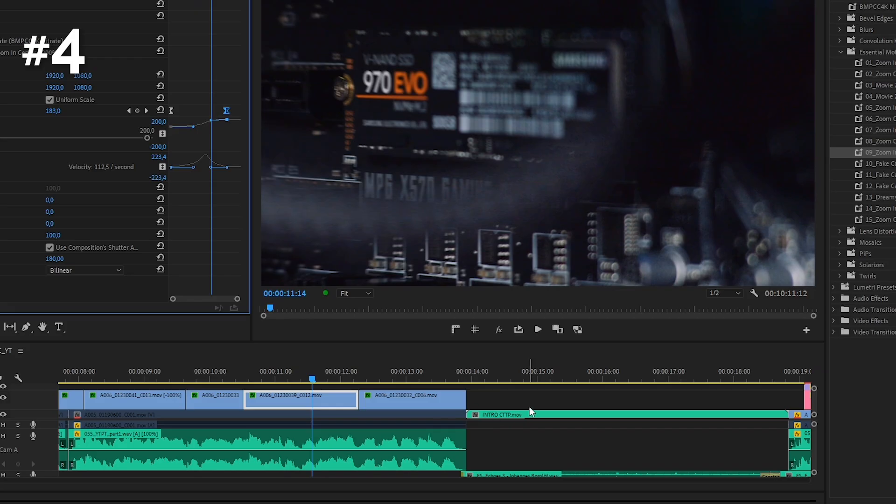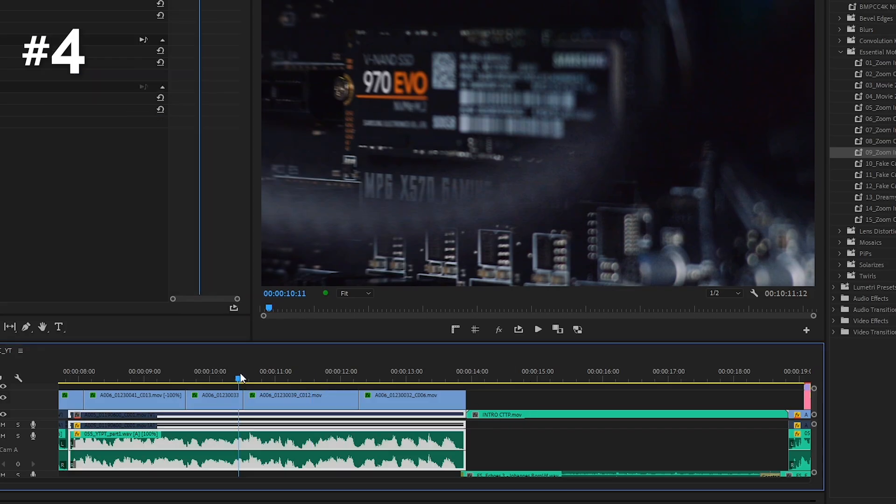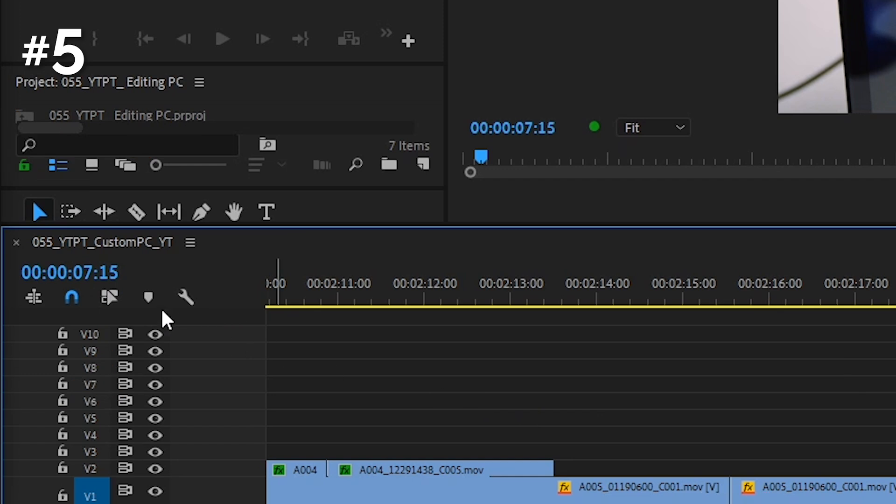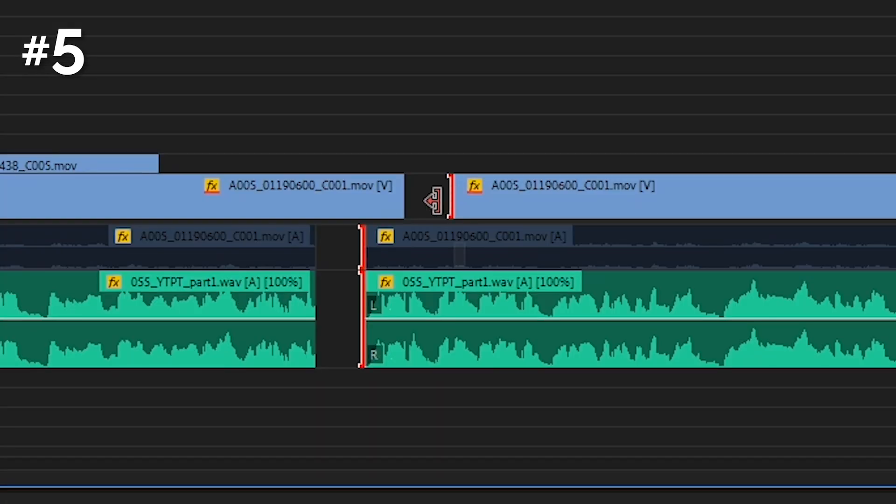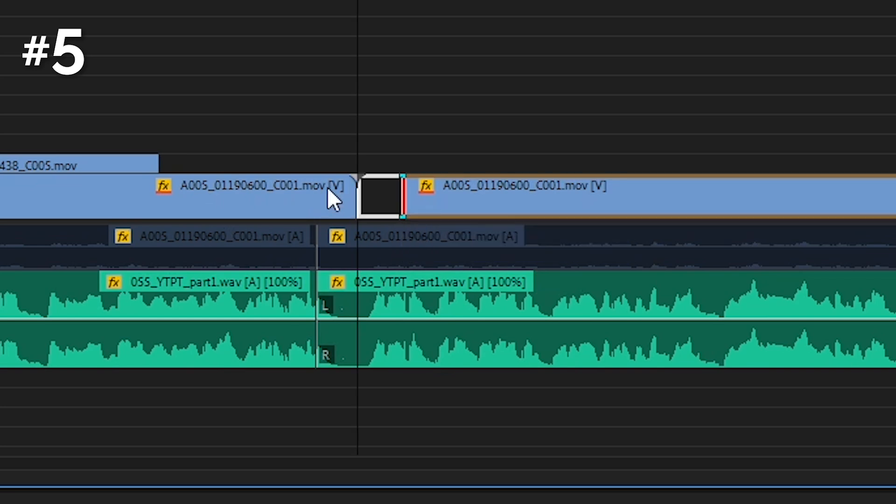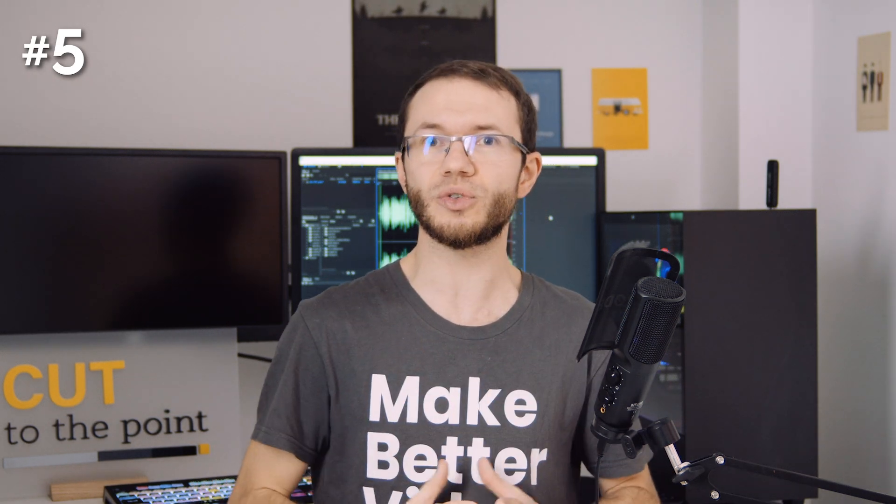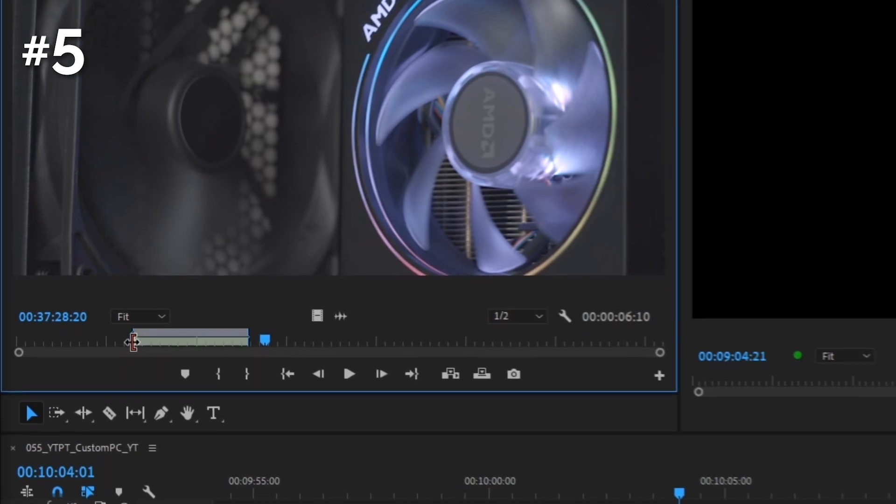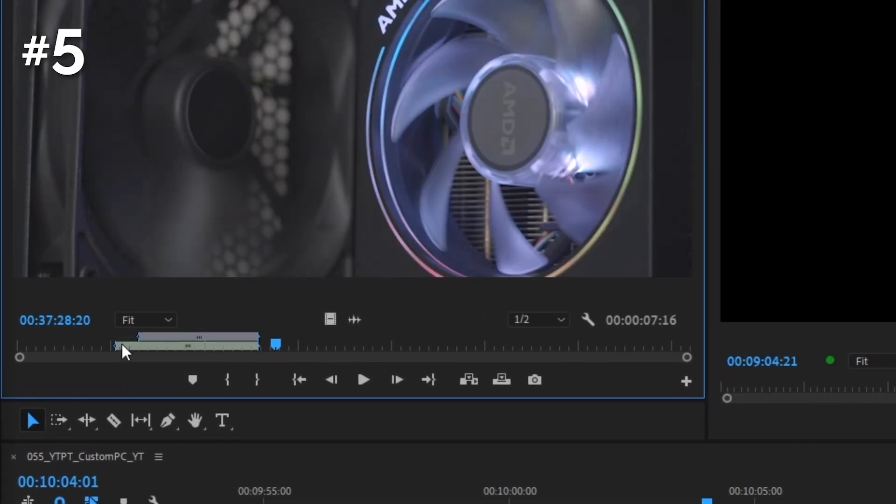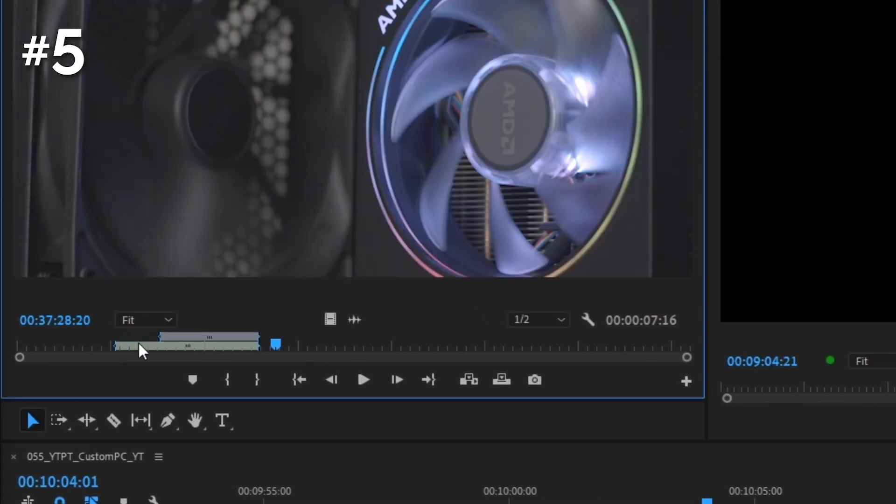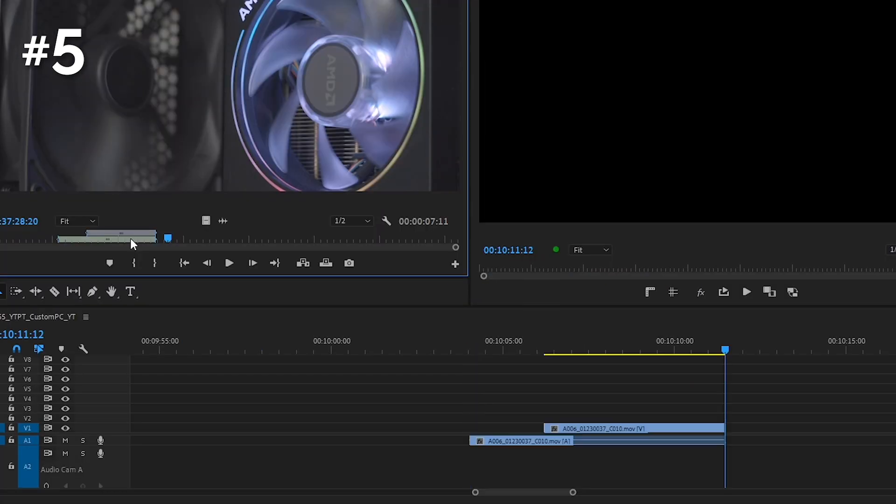When you have linked selection active, you can edit only a specific layer of the clip holding alt or option key. But did you know that you can do the same in the source monitor panel? If I alt drag in or out point here, I can adjust it separately for video and audio of the source clip. A great way to create an L-cut or J-cut.